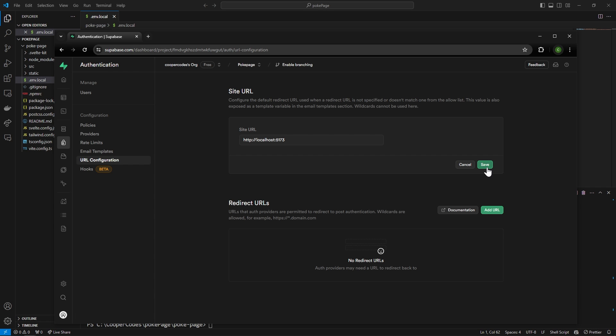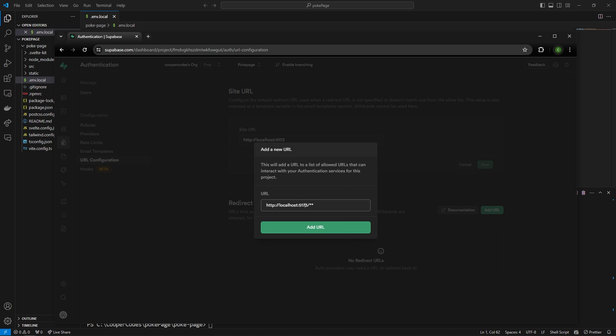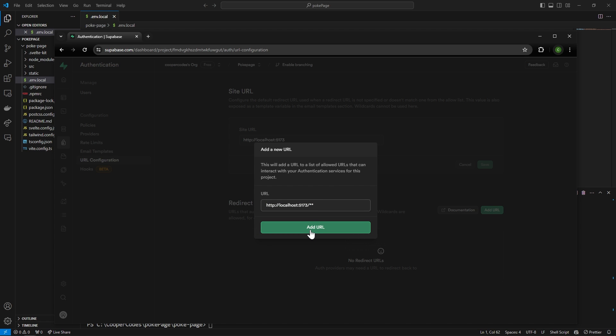We can press save and then just to make sure we're all good in terms of redirects we can do localhost 5173 slash and then star star which means all the different routes coming from this localhost link. We can then press add URL. I know that was a lot of changes but now we have a very basic Supabase project started that's able to be used with localhost 5173.